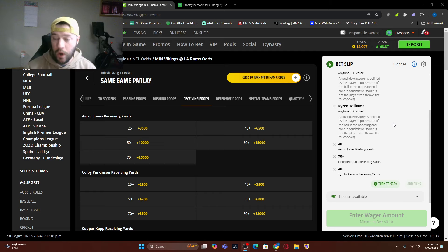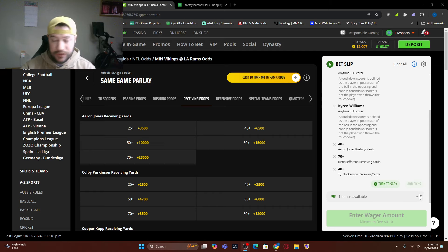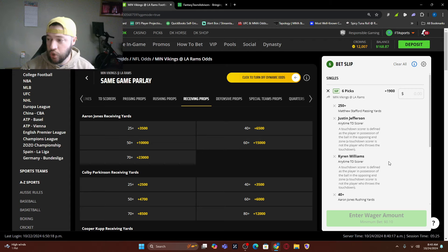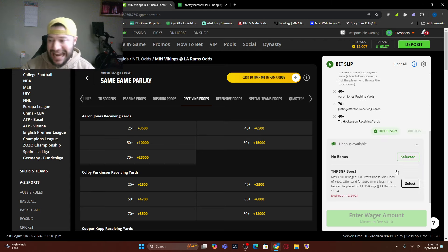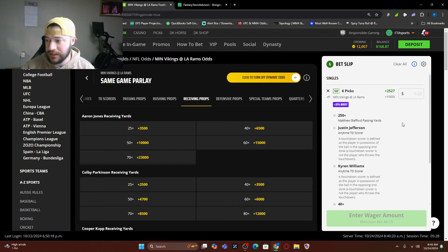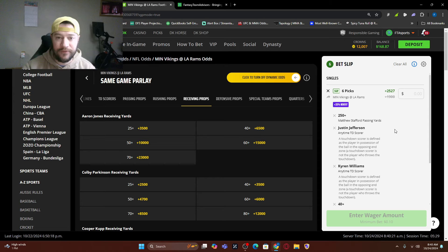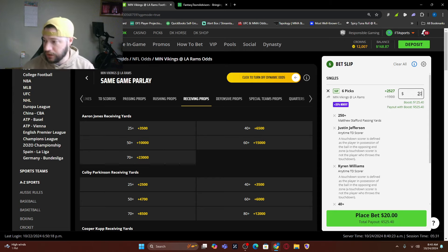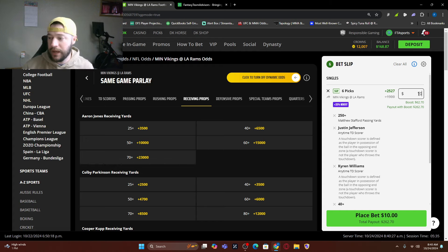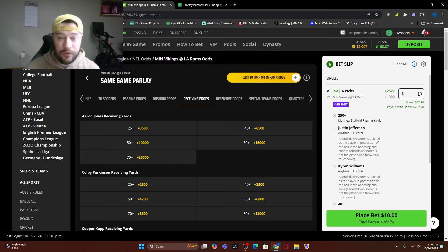So what we have is there is a bonus for this bet or for this week. There's a Thursday Night Football, same game parlay, 33% bonus. So what is at 1900? I add this it's at 2527. It's a $20 top bet that I can do. I'm going to do $10. I'm going to do a $10 bet on this one. This is one you can follow.